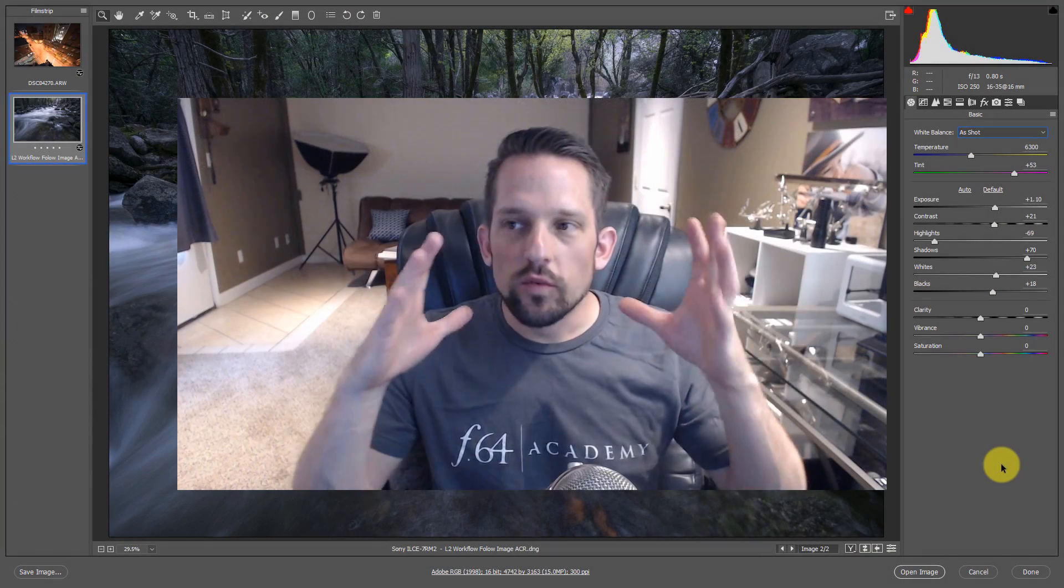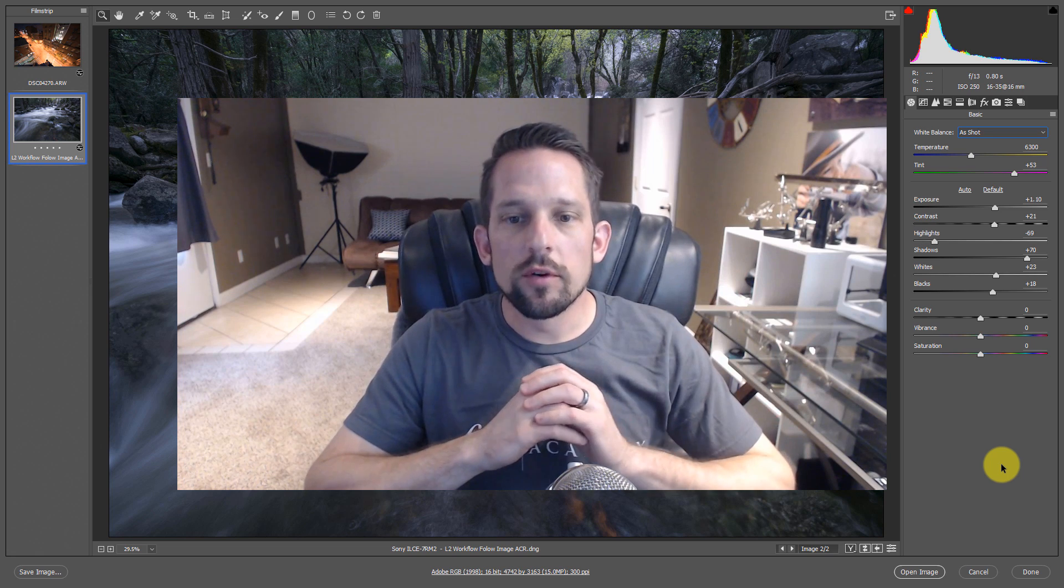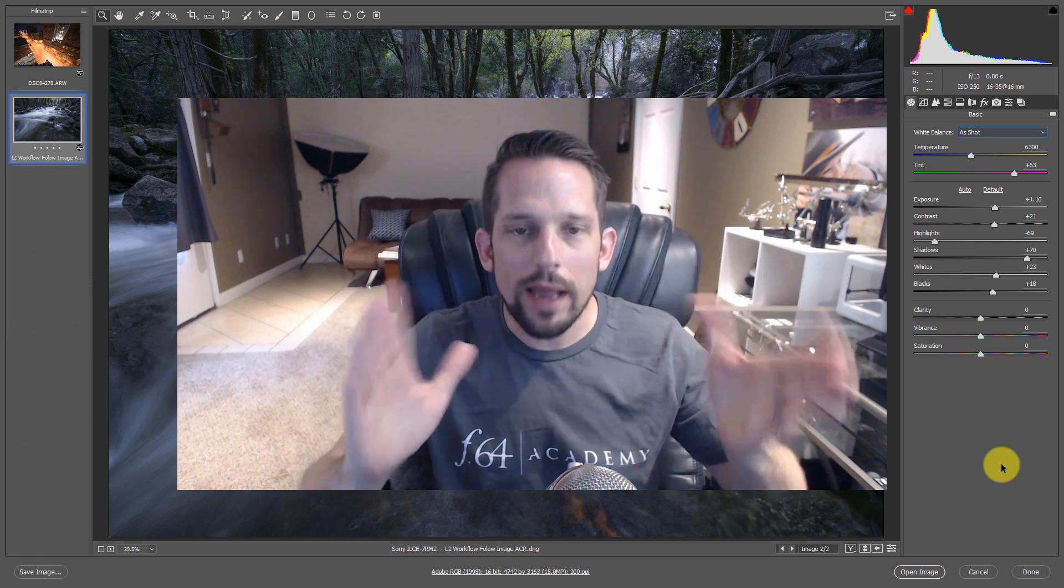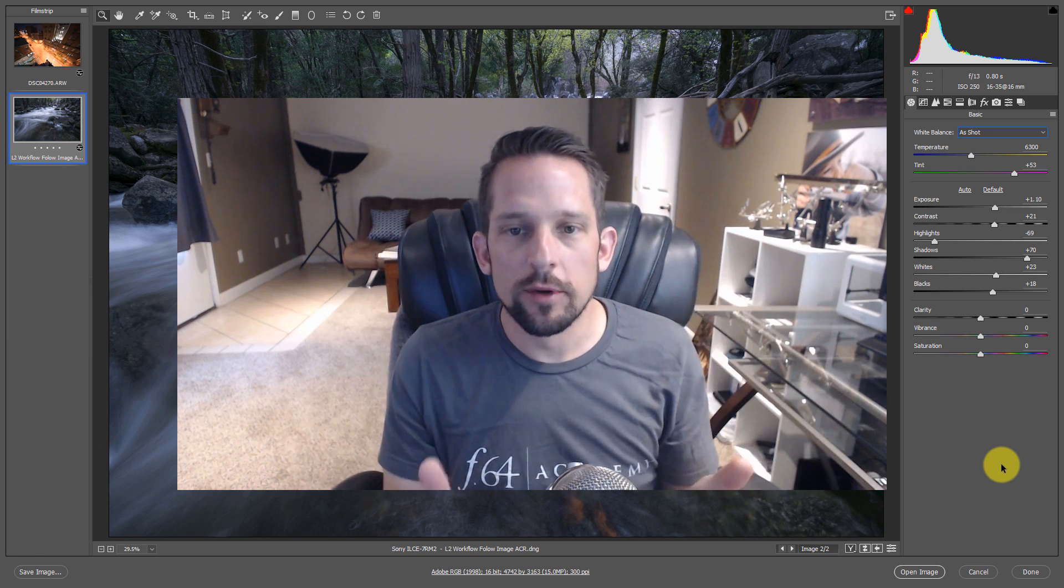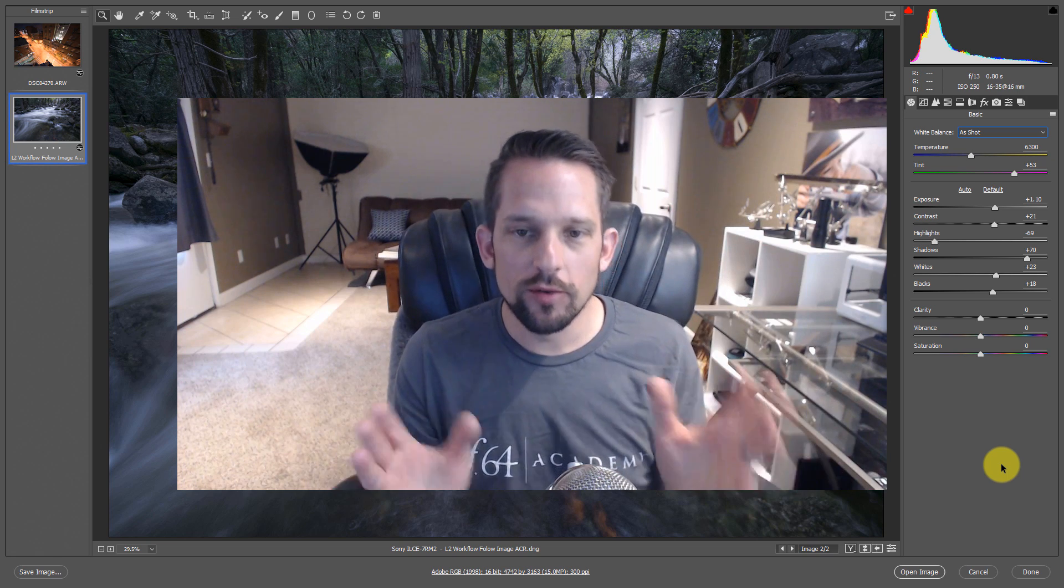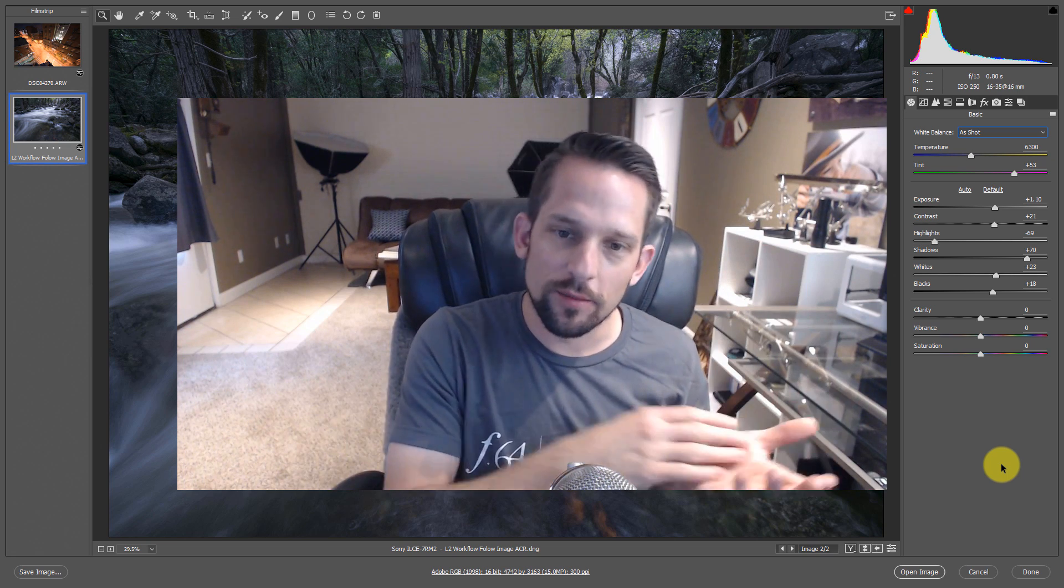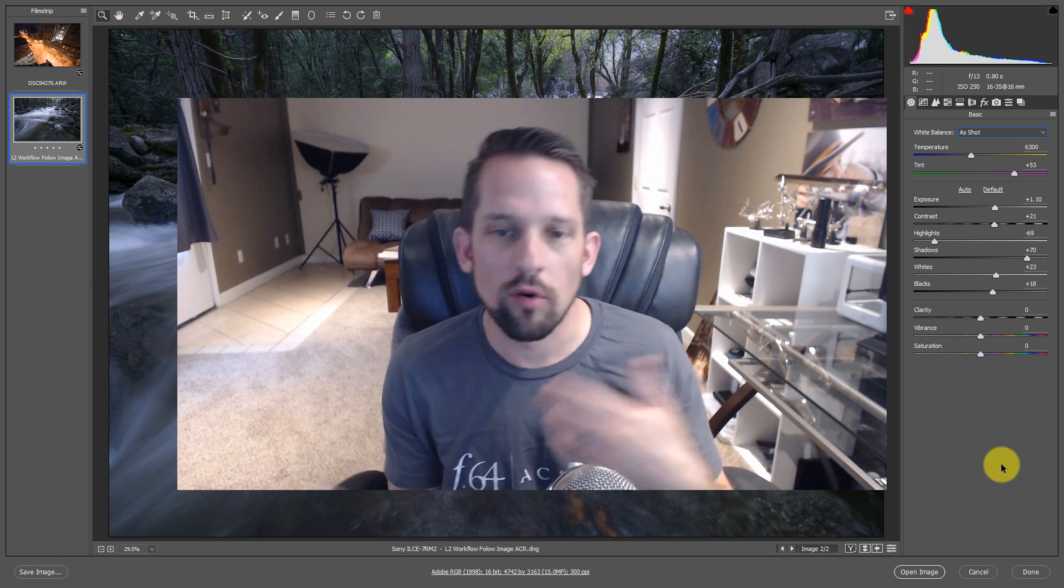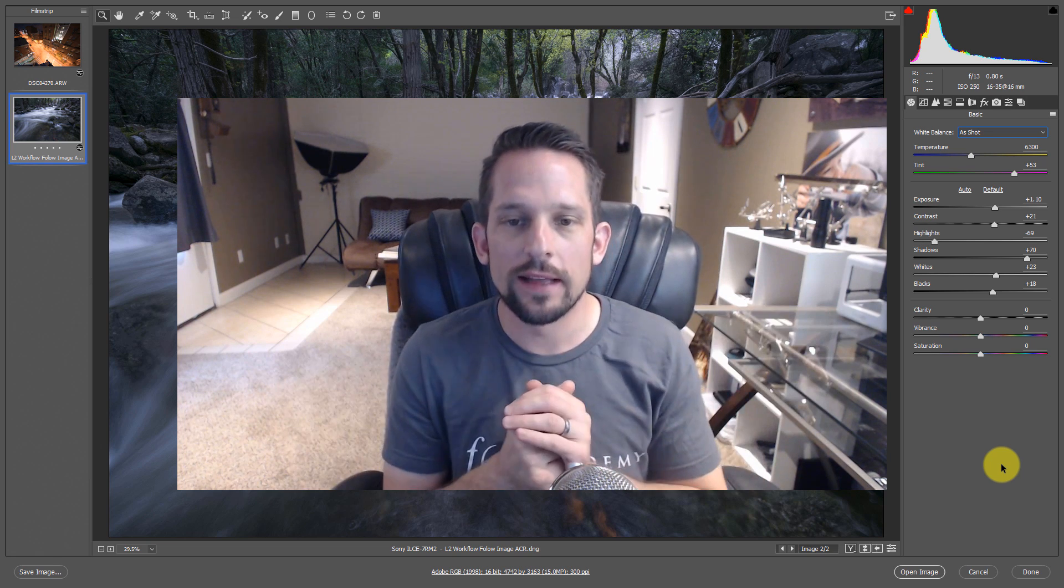So I recently shared this really cool tip with the users of On One Photo Raw to help them quickly white balance their images. And as it always goes, when I show a tutorial like that in some other product, someone says, well, how would I do this in Adobe Camera Raw or Lightroom? Well, I'm going to show you that today.